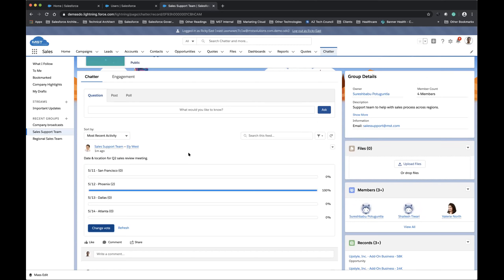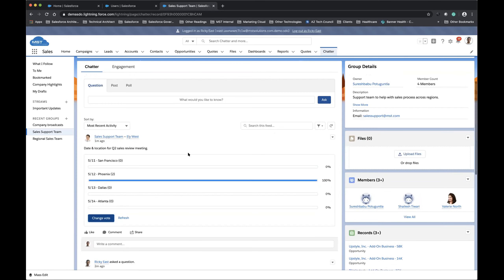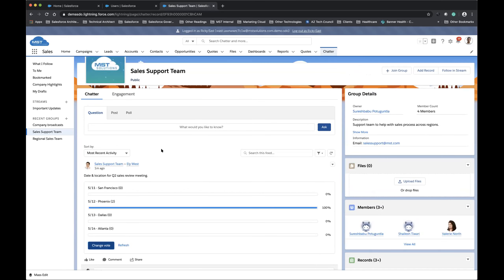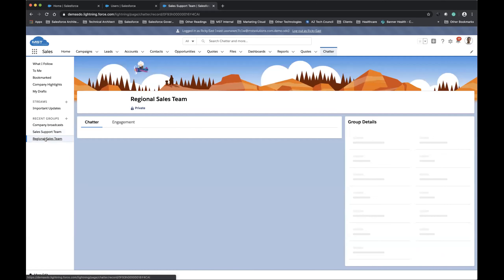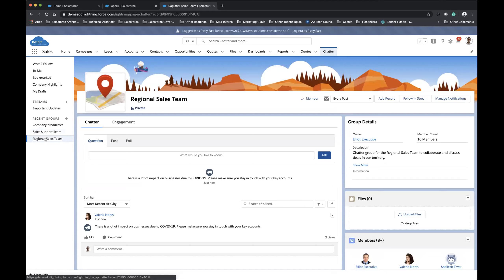I don't have to send out an email to everybody, go through the email and collect responses and all those things — I have everything in one single place. Now I'm going to move on — I'm part of a couple of other teams also. So I'm just going to go to my regional sales team and see what's going on there. As soon as I go to the regional sales team, I see that my team member has posted an announcement.